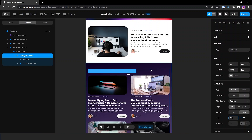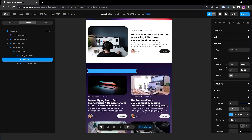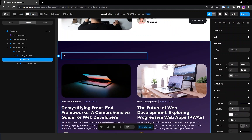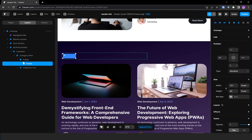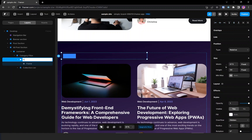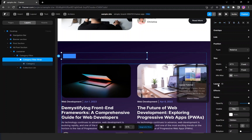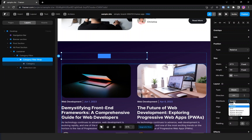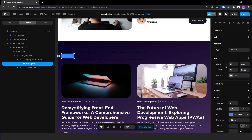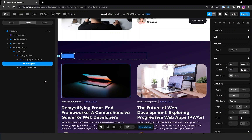Inside the frame let's add one frame so it can be duplicated twice. I'm naming it 'category filter wrap' and naming the inner frame 'category'. Now I'm making this layout a stack, distributing to start, and taking away the color.